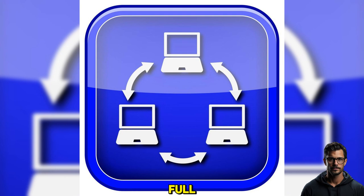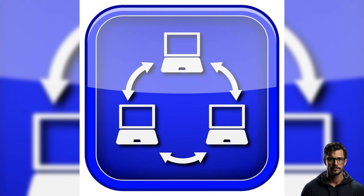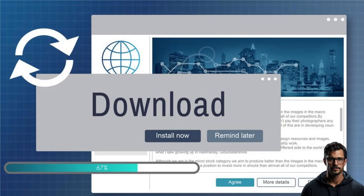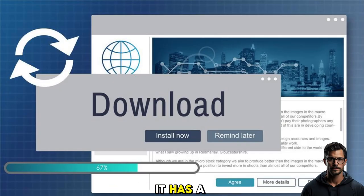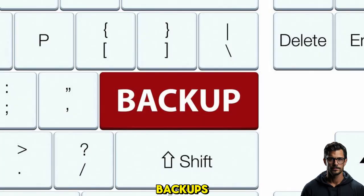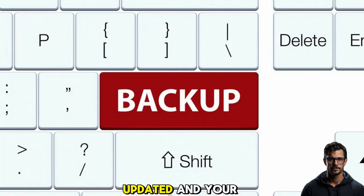It also supports full, incremental, and differential backups, allowing you to choose a suitable backup method. One of the standout features of this software is that it has a scheme option, which deletes old backups, keeping your backups updated and your backup space free.